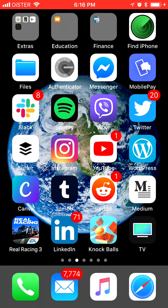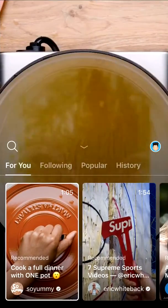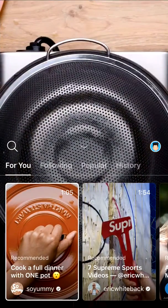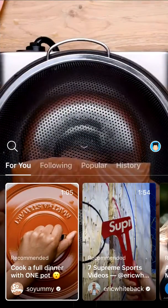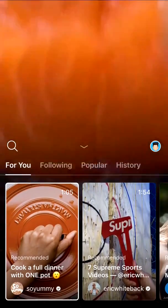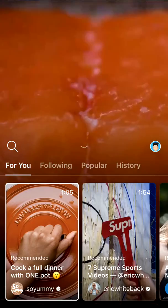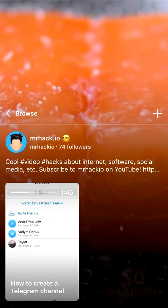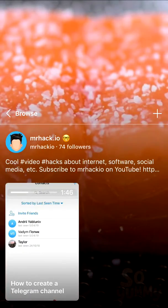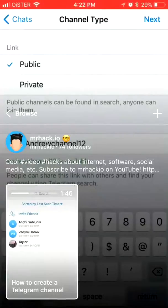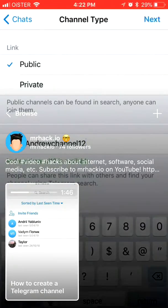Hello guys! So how to check out IGTV Video Insights — see your analytics and stats. First of all, you need to go to your channel and then click on the video you are interested in.